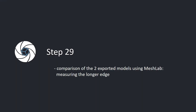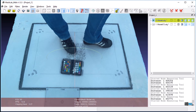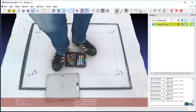Step 29: Comparison of the two exported models using MeshLab, measuring the longer edge. Open both exported models in MeshLab. Use the measuring tool to compare distances of their longer edges. The distance in the second model, created using the exported data, corresponds to the distance in the first model.